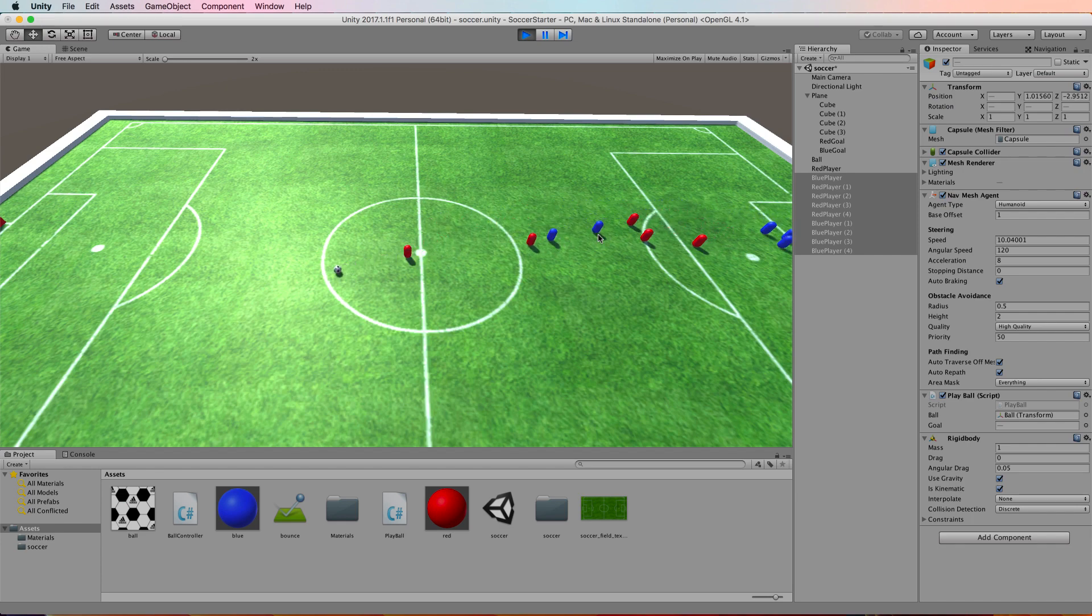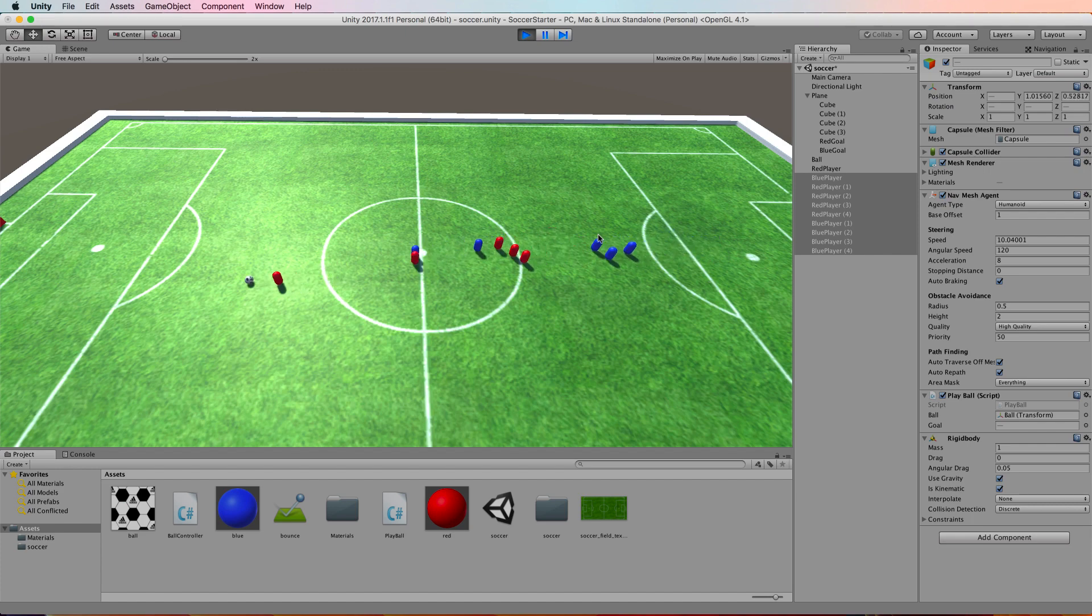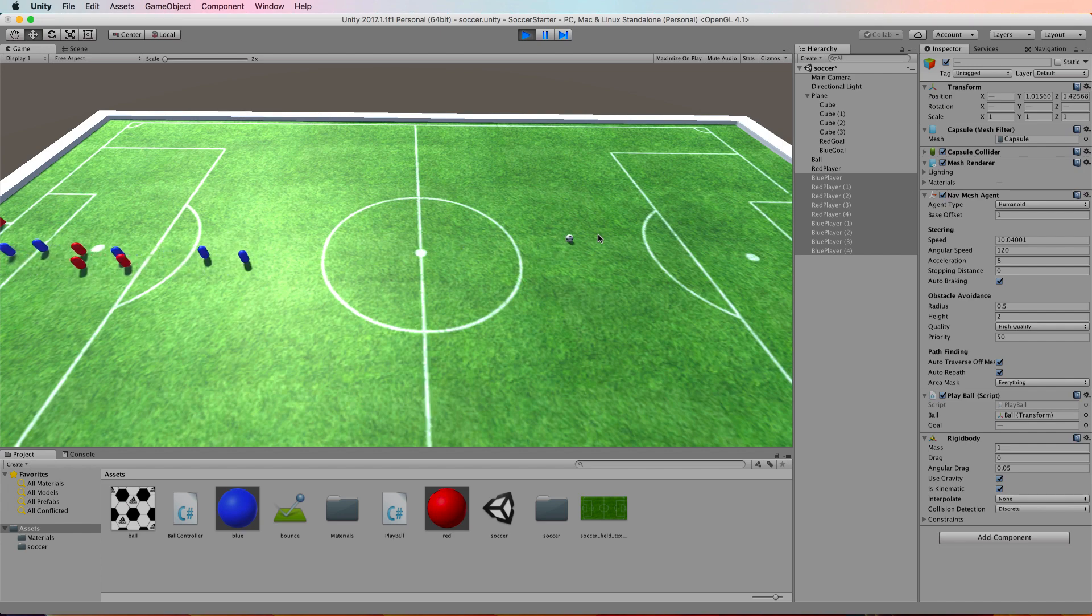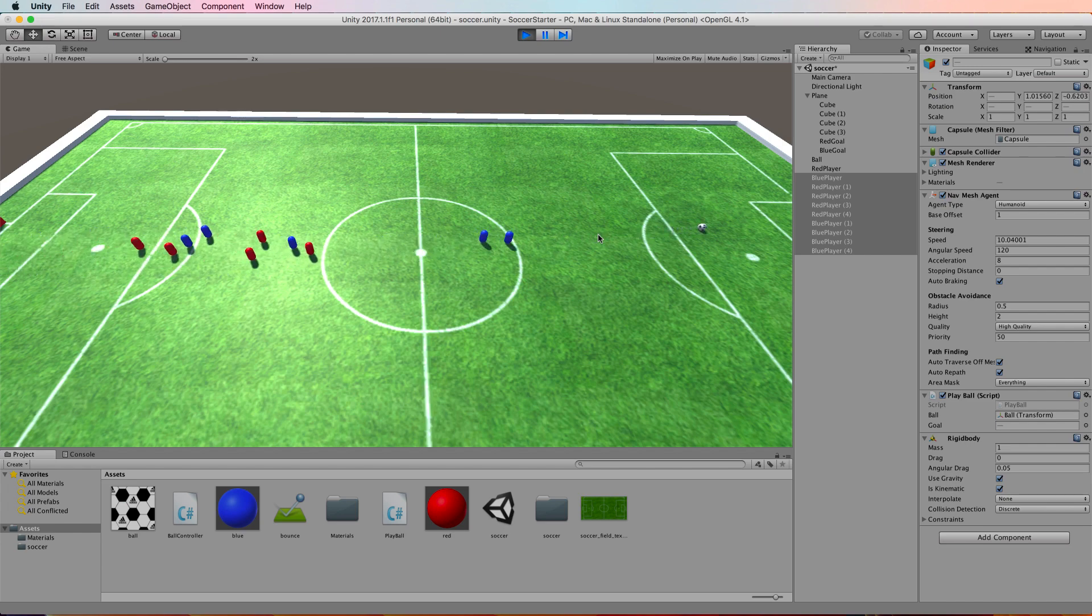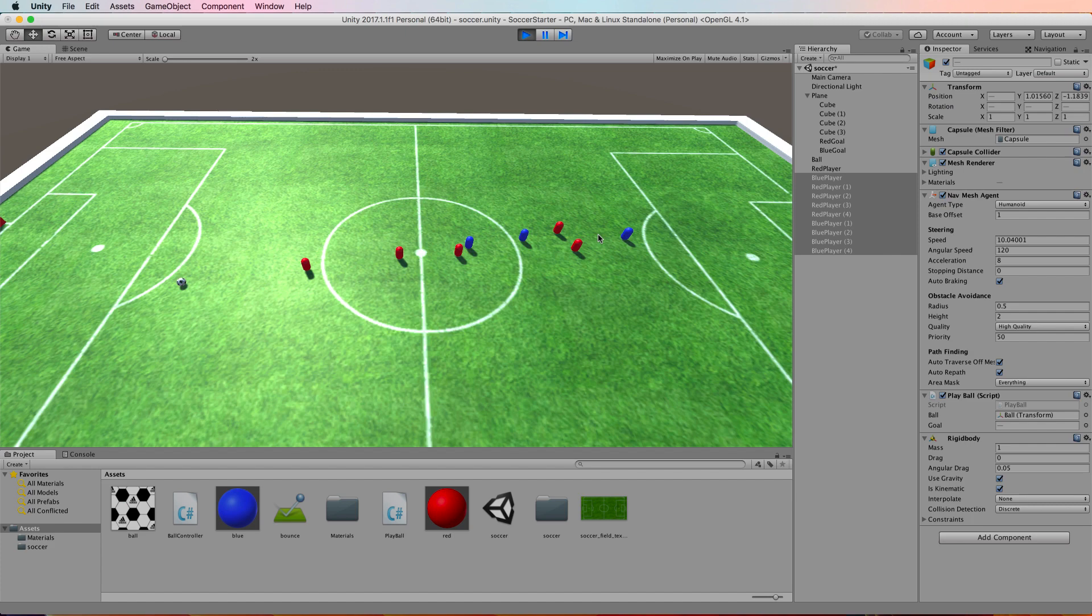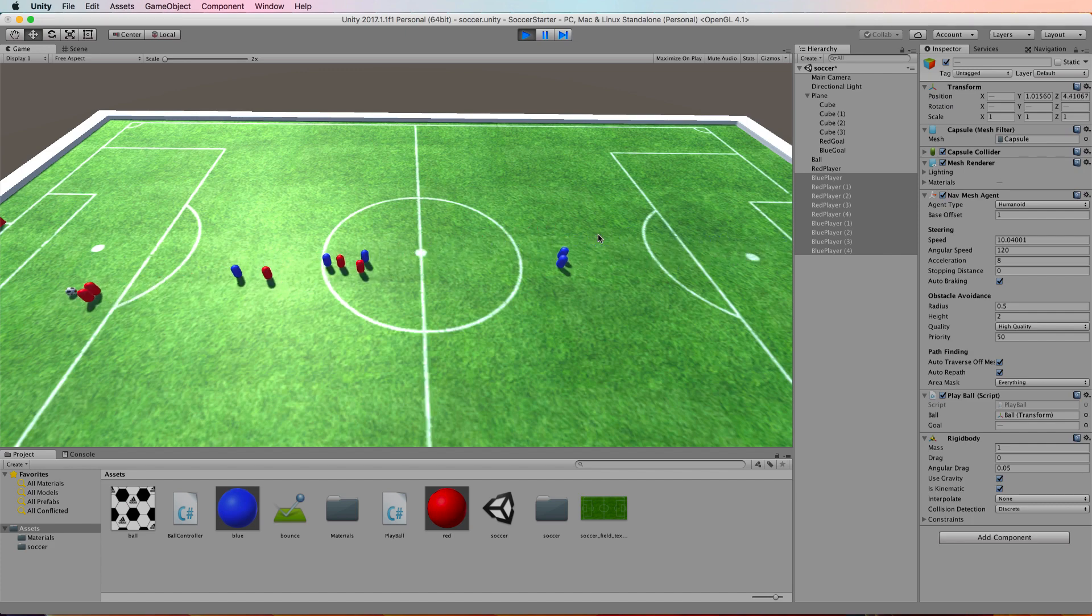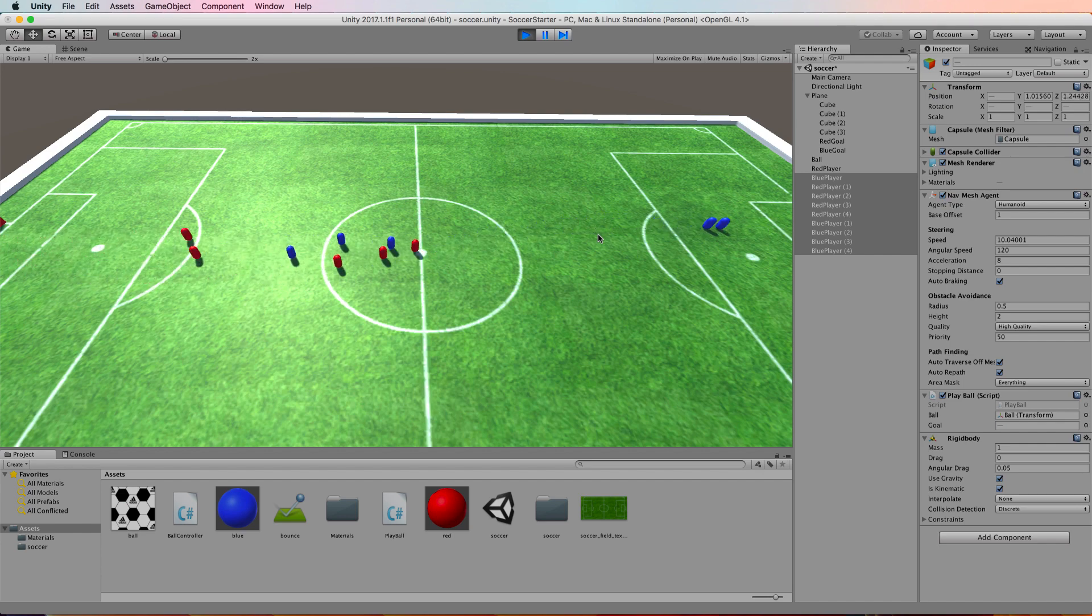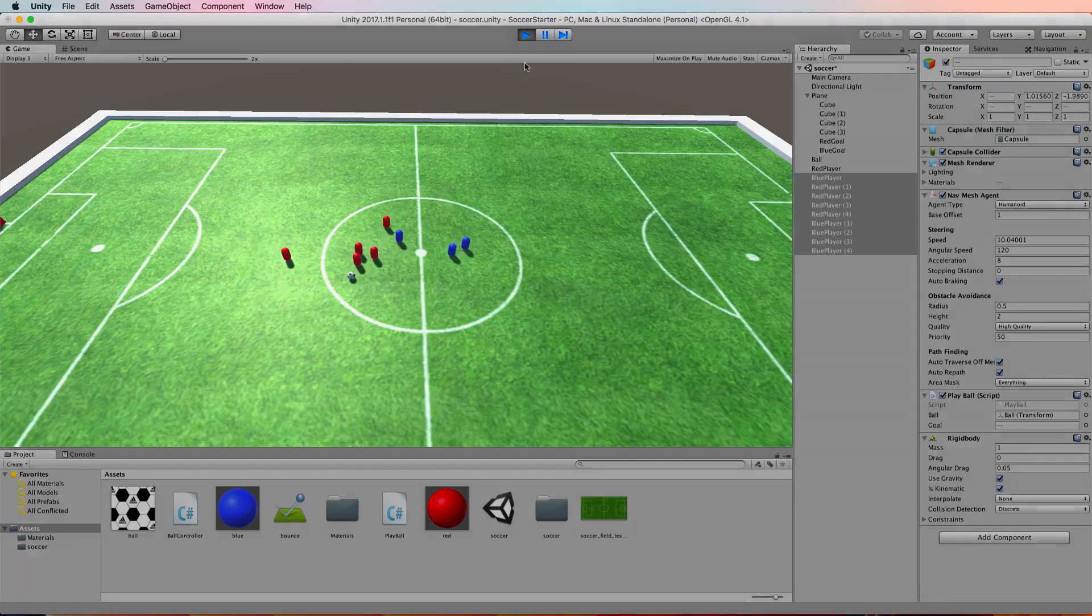From here you can add different random kicks, you can change the speed of the players, you can have scoring and all that in there too. Okay so that's the basics of the soccer game that I wanted to show you using the navmesh, navmesh agents, and some really simple code just for chasing a ball around on the field. In the next video as promised I will show you how to turn our capsules into zombies.